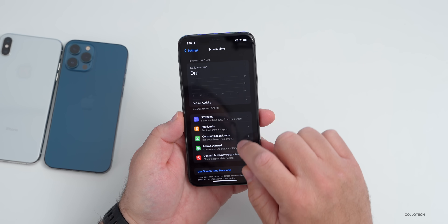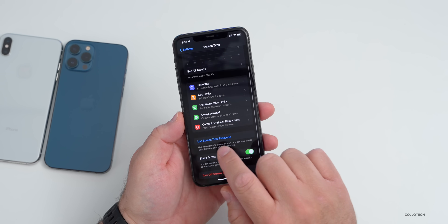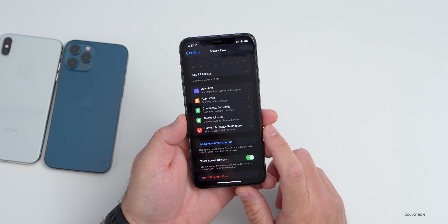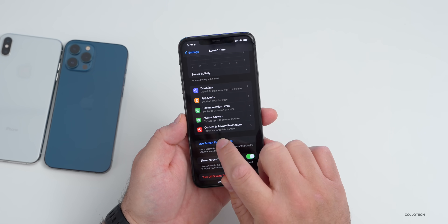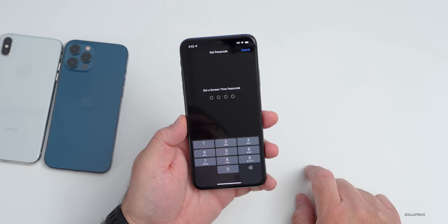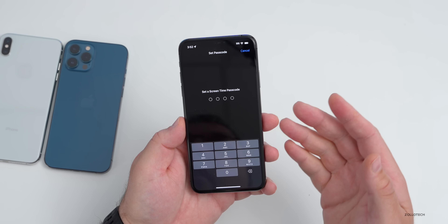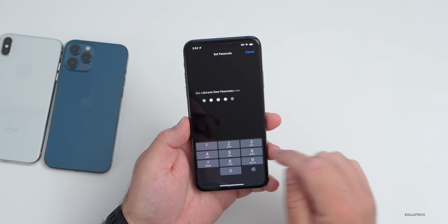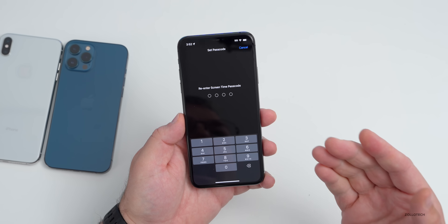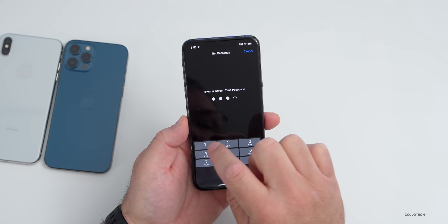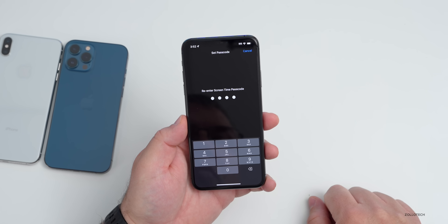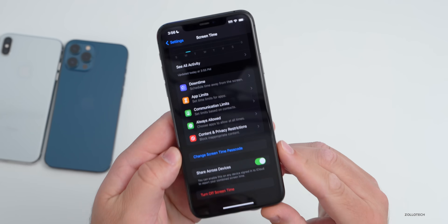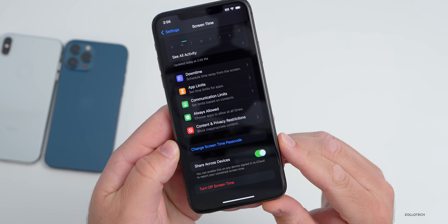The first thing we need to do is use a Screen Time passcode, so tap on Use Screen Time Passcode. For this demonstration we'll use 4-3-2-1 — again, I highly recommend a more secure passcode. Give it just a moment to set up.